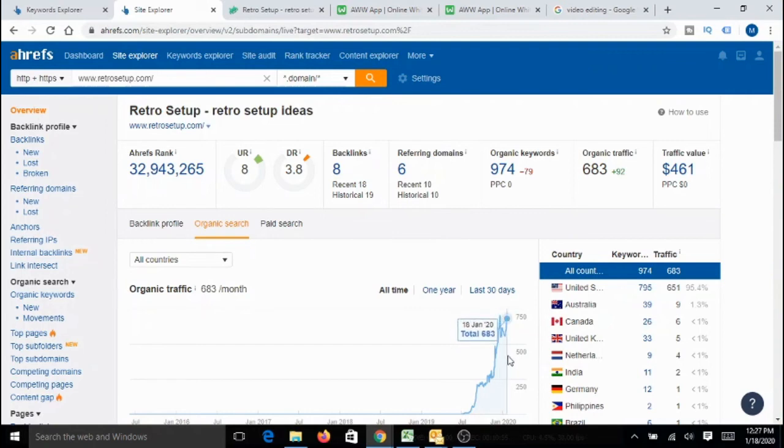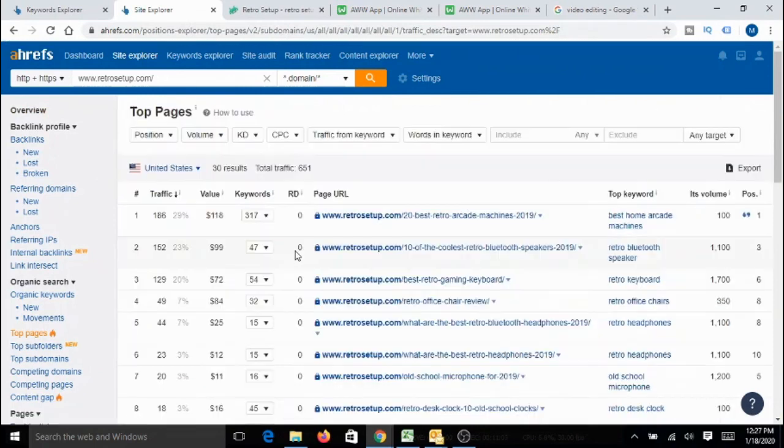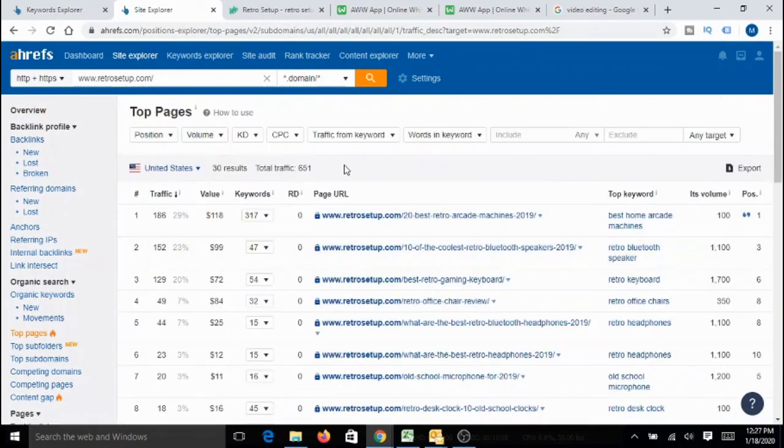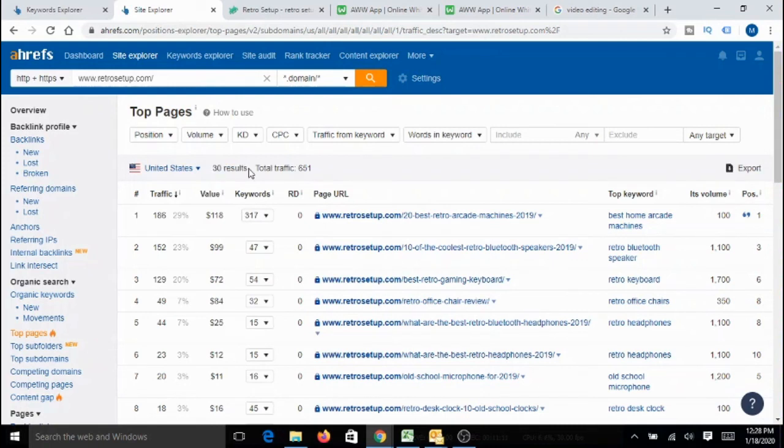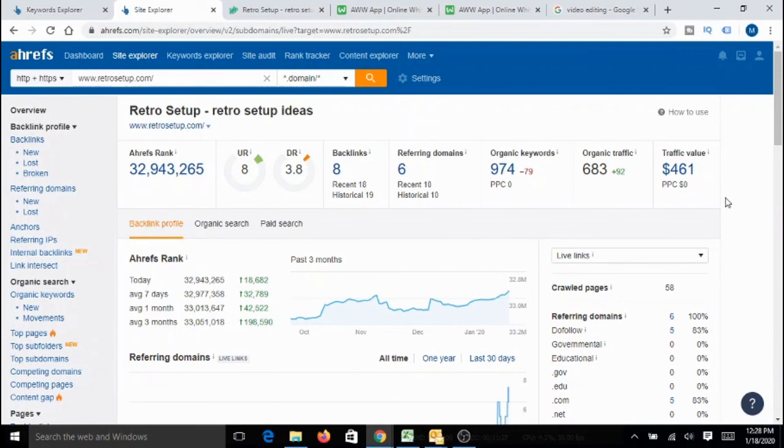And, another very, very important thing that I discovered is, when I looked at the number of pages this particular website has, it has hardly about 30 pages. Now, imagine the kind of opportunity we have on hand. So, a website with a domain authority of about 3.8, with just 30 pieces of content, able to generate a traffic worth about $500 per month. And, just imagine when you can write about 100 pieces of content and give a year time for that. It is mind-blowing, right?